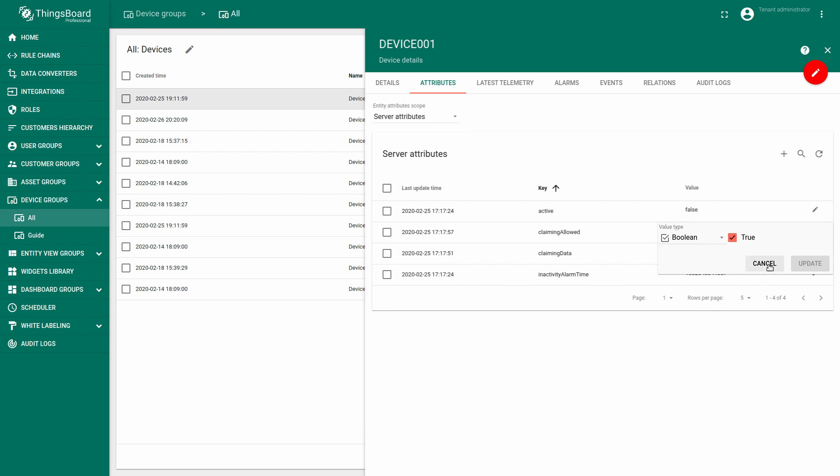In order to provide a secret key, tenant administrator has to set an attribute on the server-side, claiming data with the following values: secret key, and then the value of the secret key, and expiration time.